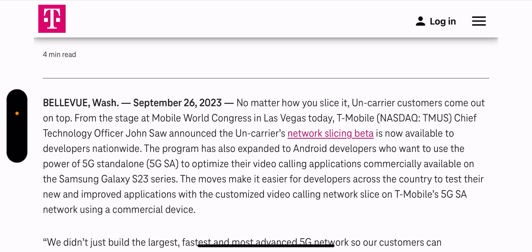The program has also expanded to Android developers who want to use the power of 5G standalone to optimize their video calling application commercially available on the Samsung Galaxy S23.